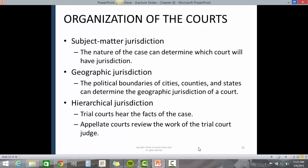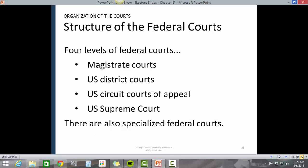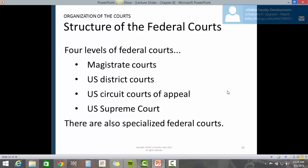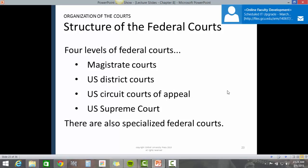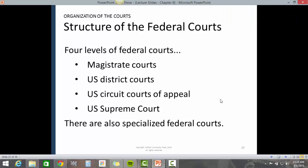Hierarchical jurisdiction: trial courts hear the facts of the case while appellate courts review the work of the trial court judge. There are four levels of federal courts including magistrate courts, U.S. District Courts, U.S. Circuit Courts of Appeal, and the U.S. Supreme Court. There are also specialized federal courts.